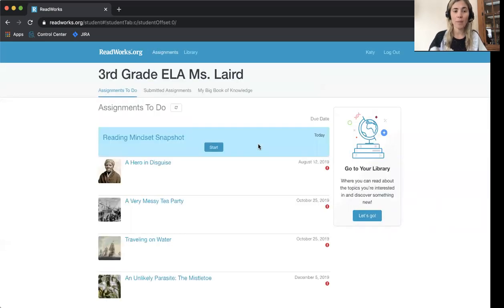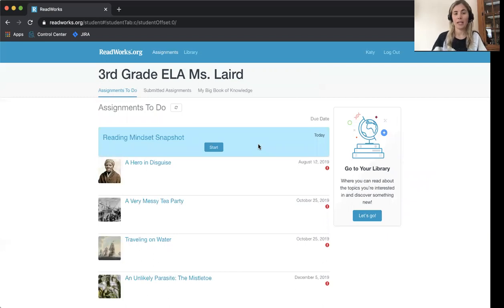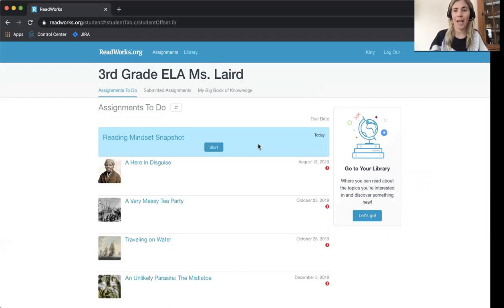Now I'm in my ReadWorks account and I can start reading, answering questions, and much, much more. Happy reading.